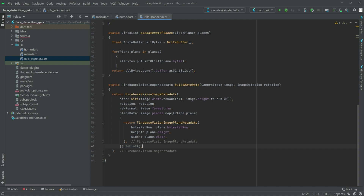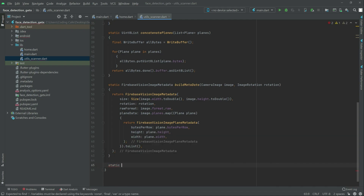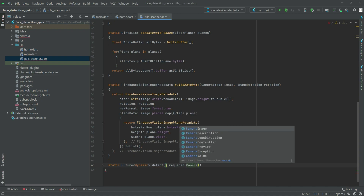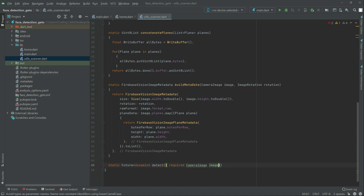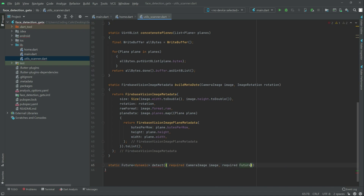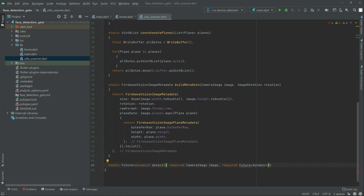Now simply go ahead and create another function. Head down in here and write static, then features — here we go — dynamics, and then in there detect. There's a required constructor with camera image and then image, and right after this again required and then future, with dynamic right after the function.